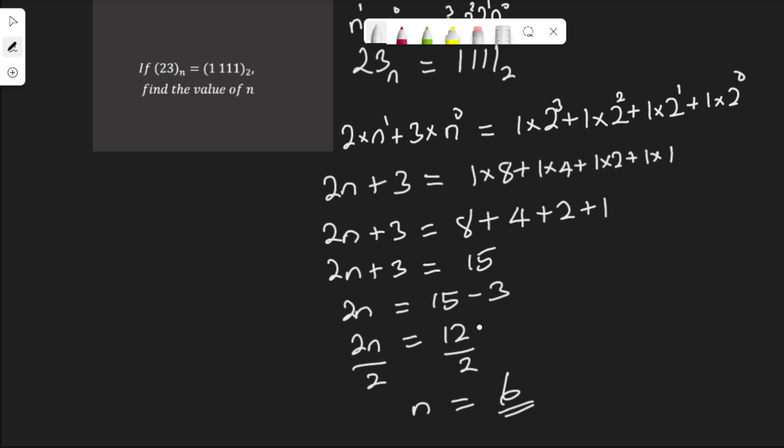That is the value for n. So that is what I have for you in this video. I hope you found it helpful. If you do, don't forget to like the video and also subscribe to my channel. Turn on the notification bell so you get notified when I release a new video.